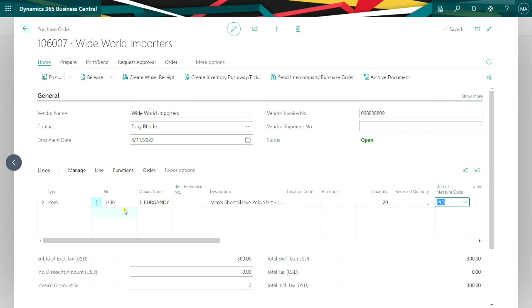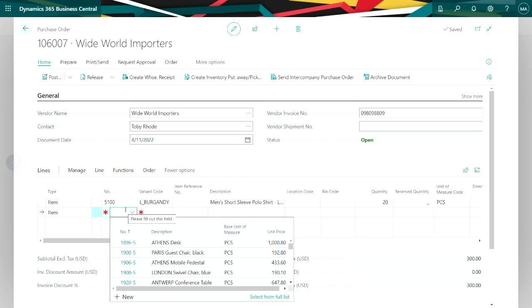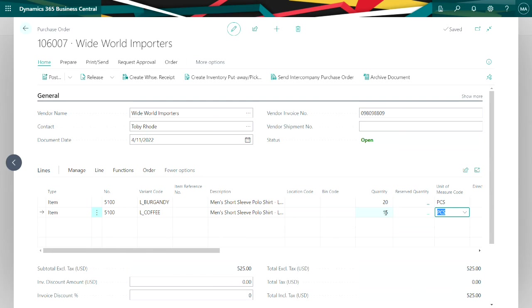I can add another one here. So this is how I will put together a purchase order. You can see that I've got the variant codes. Because of the way I have the item card set up, I have to include a variant code when I purchase this or sell it. Let's go ahead and post this.